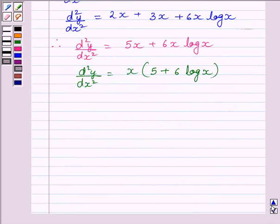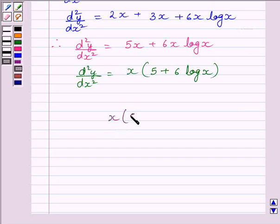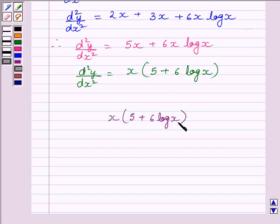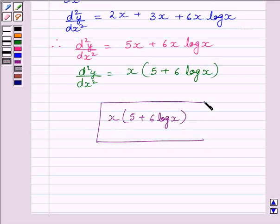Our required second order derivative is equal to x multiplied by 5 plus 6 log x. This is our required answer. This completes the session. Hope you understood the session. Take care and goodbye.